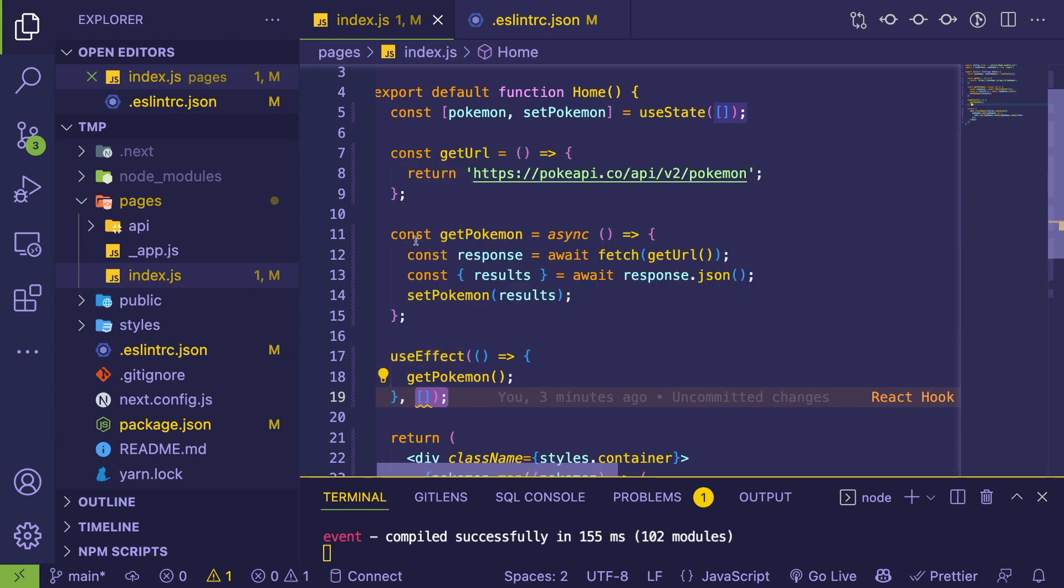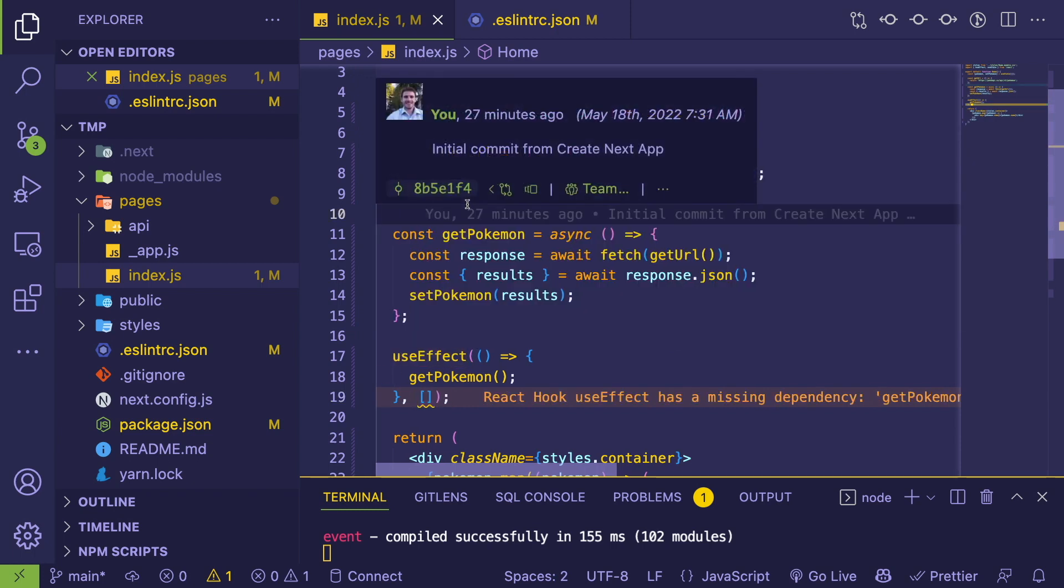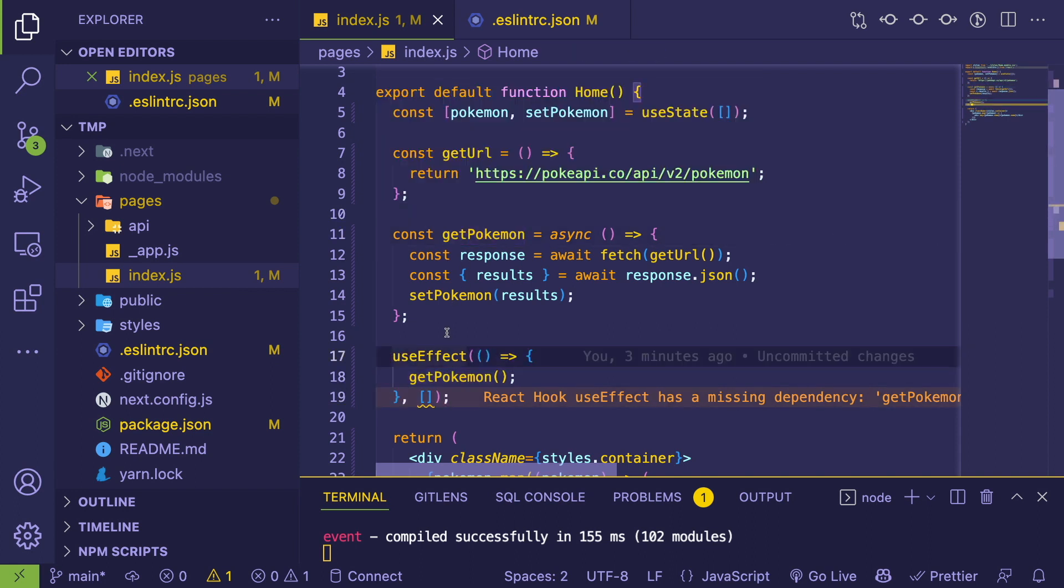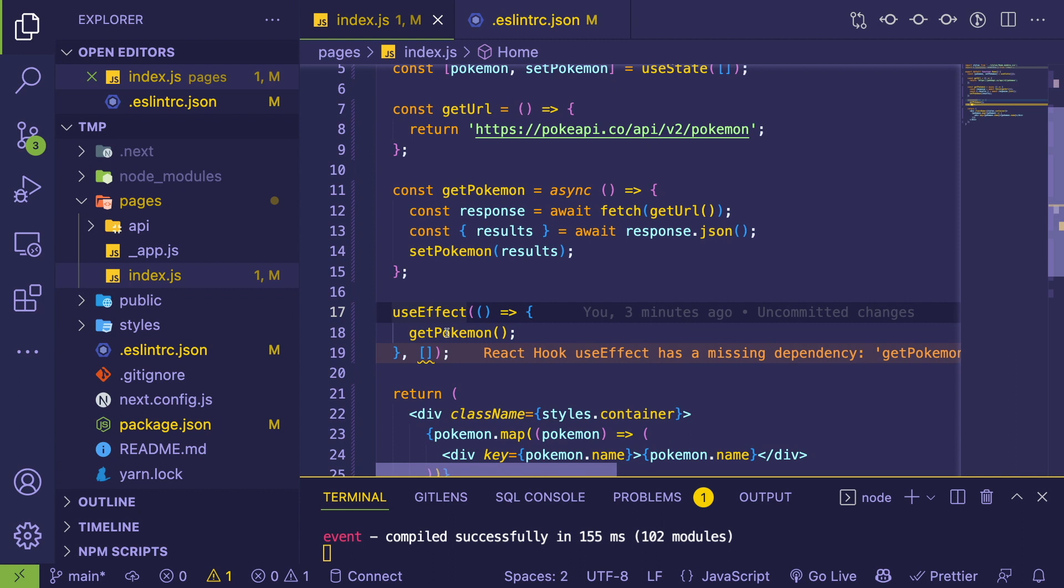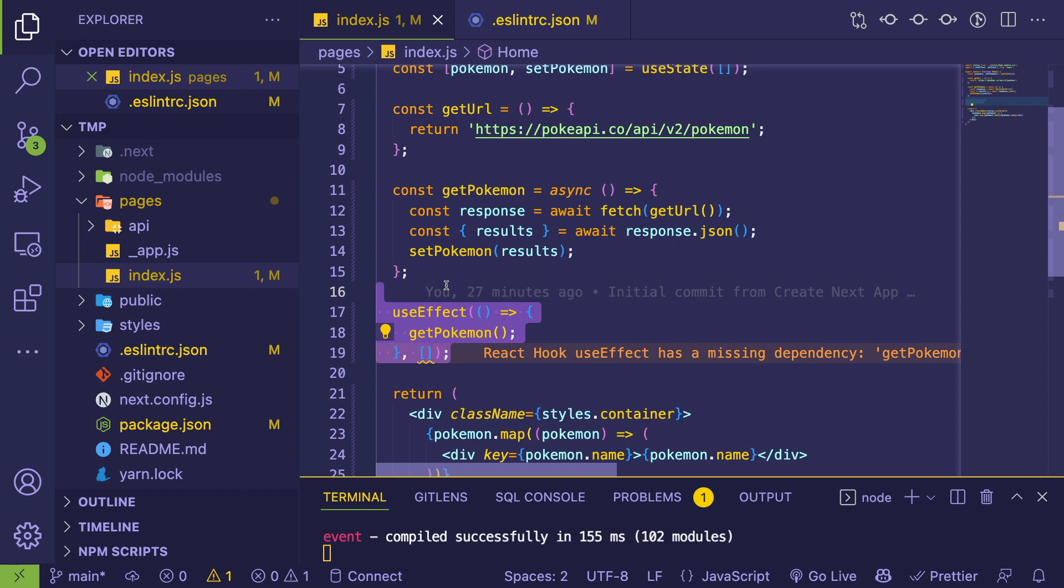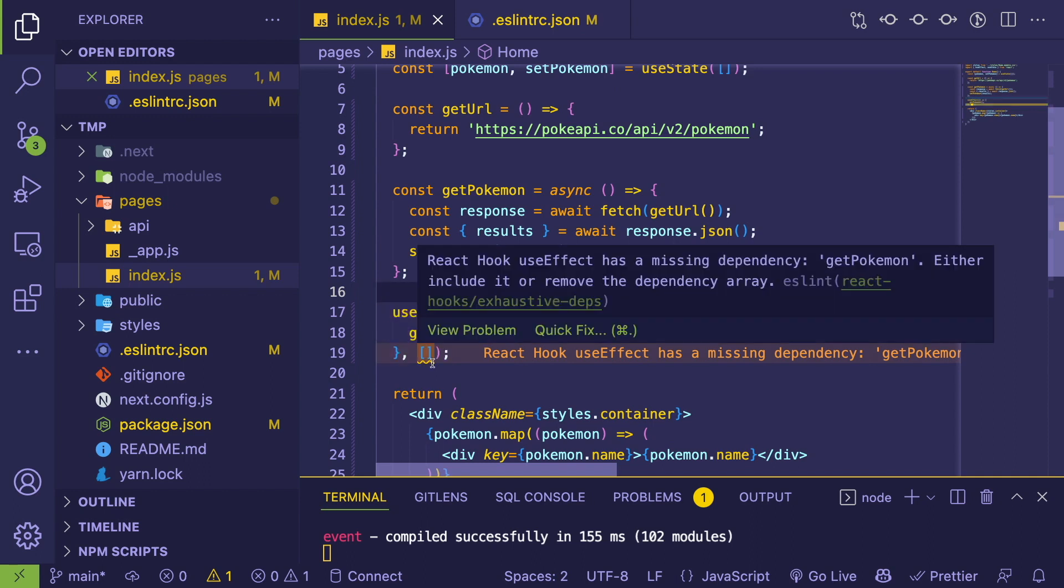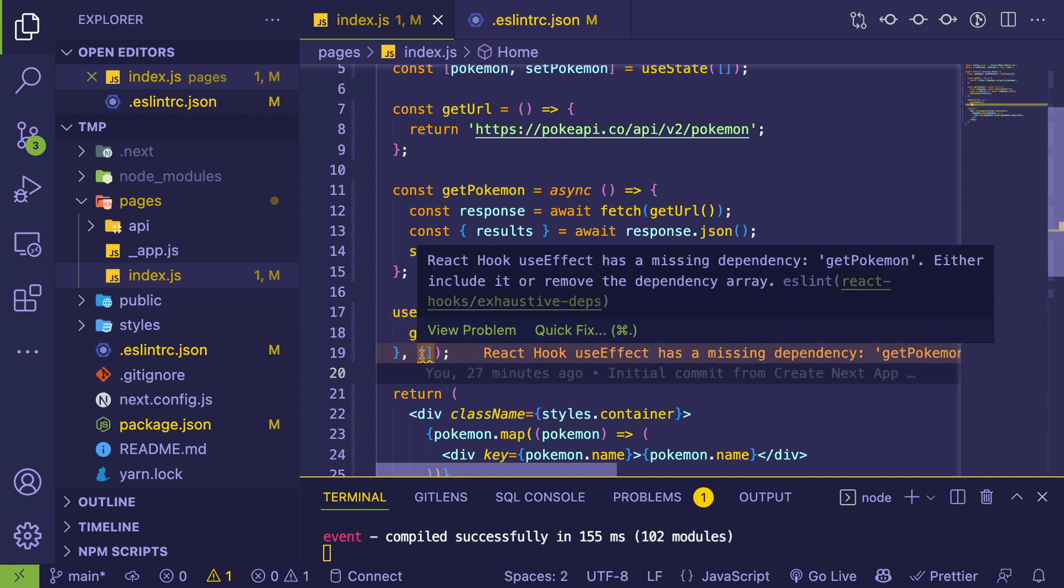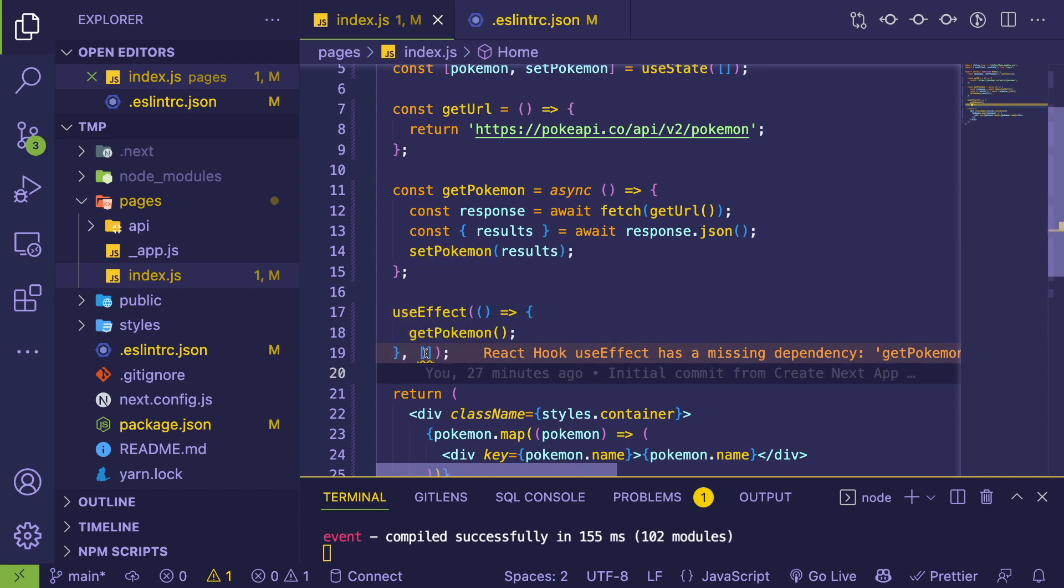In case the component were to be passed in different props or something were to change with how this thing was defined, you want to make sure that the effect reruns. It's really kind of a use case by use case. Some instances you want it to be an on-mount, so you can keep it as a warning like disable it.